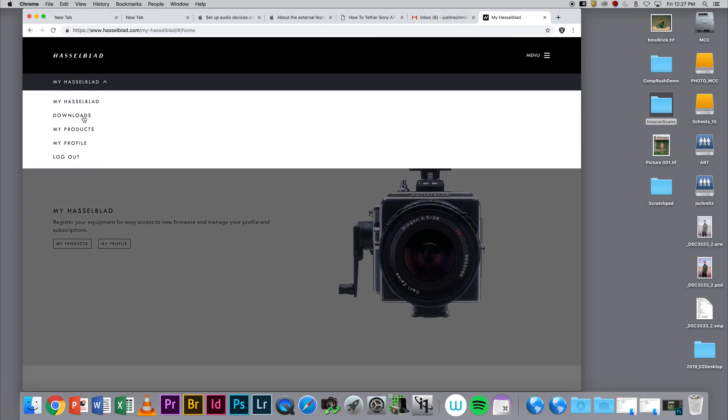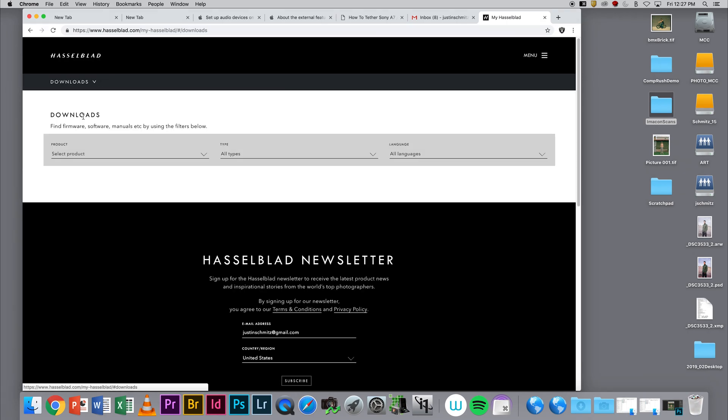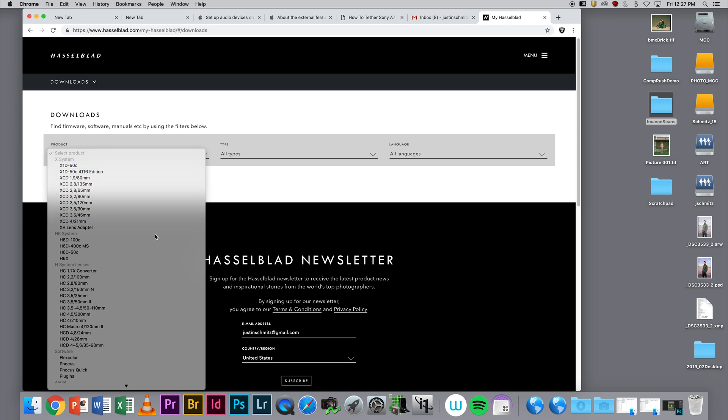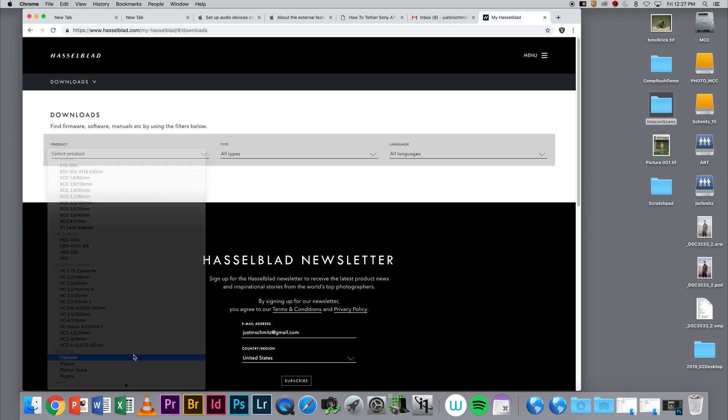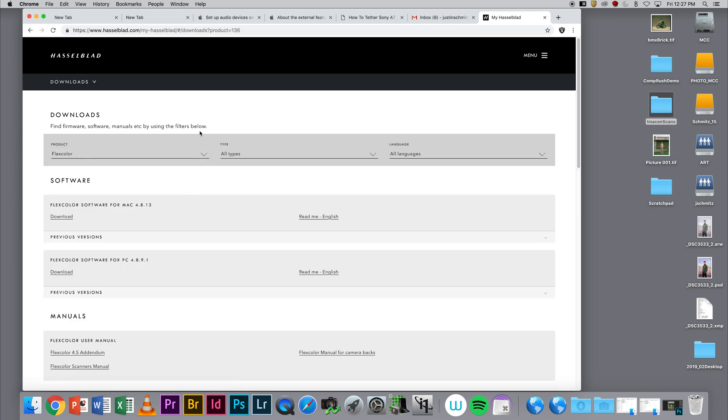I'm going to go to My Downloads, select the product that I own or have been using, and then download FlexColor for the Mac or PC depending on which operating system I have.